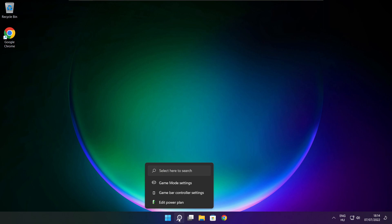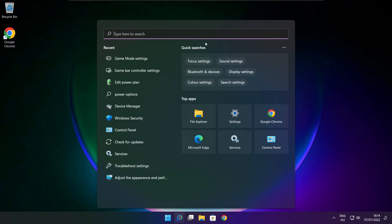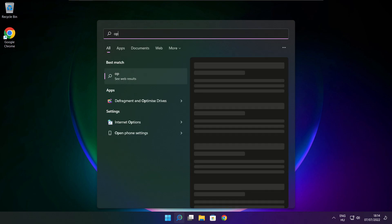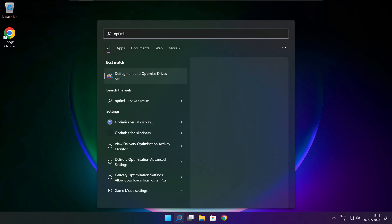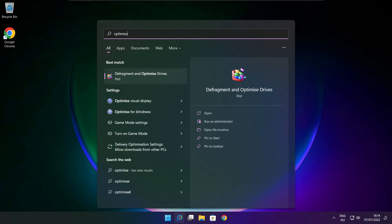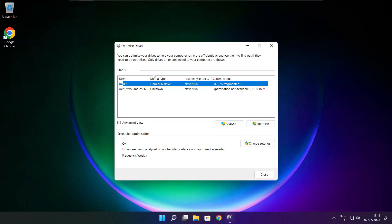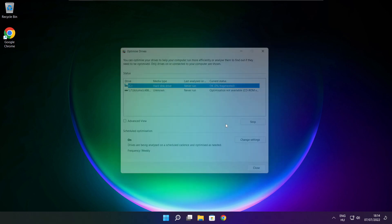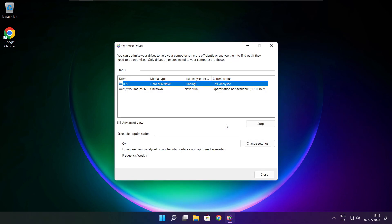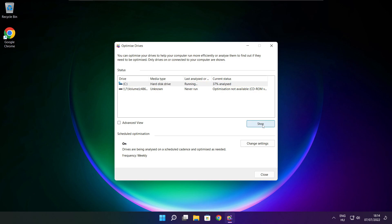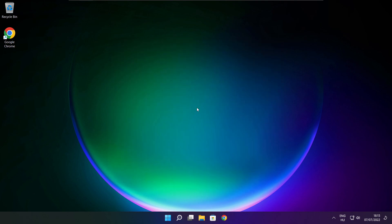Click the search bar and type optimize. Click Optimize Drives, select your drives, and click Analyze. Then click Optimize and wait. Once optimize is complete, click close.